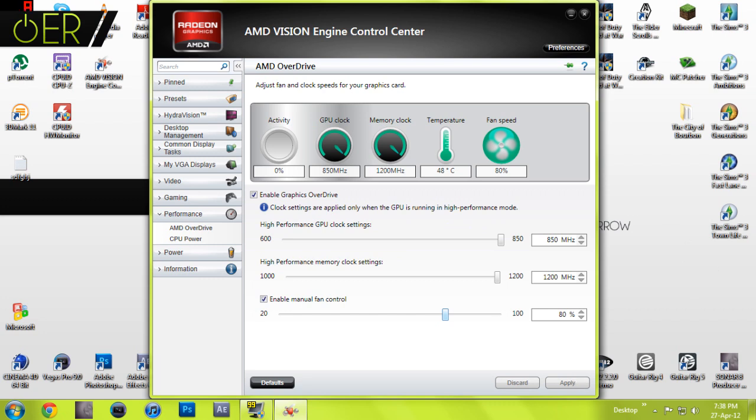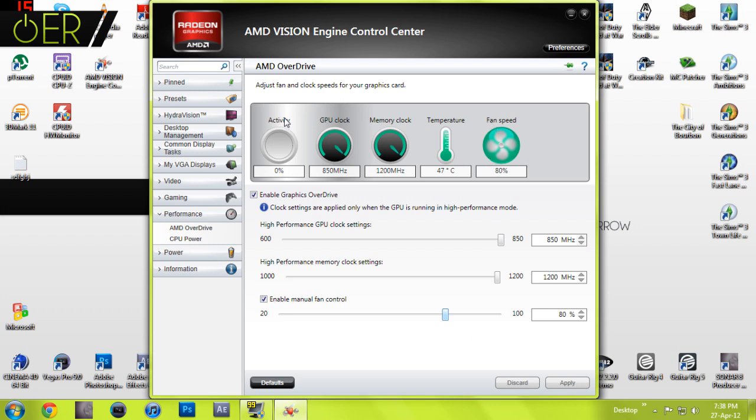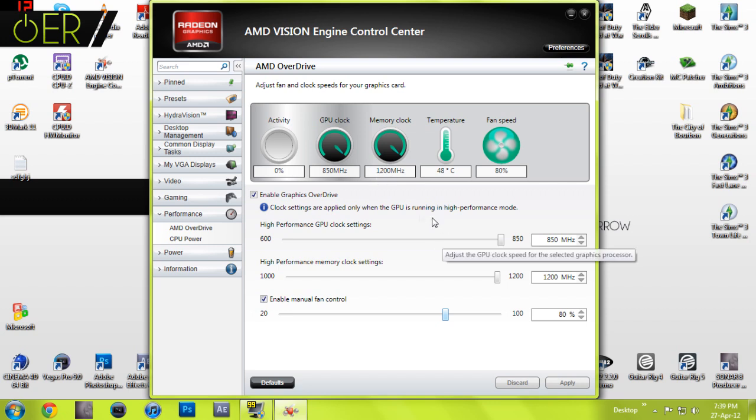What you need to do is, if you notice here, it says clock settings are applied only when the GPU is running in high performance mode. This is where I struggled, because for these settings to take place and actually count towards your activity, yours might not change. This will stay at 750 and 1000, and that's not what you want because that means your overdrive isn't taking place.